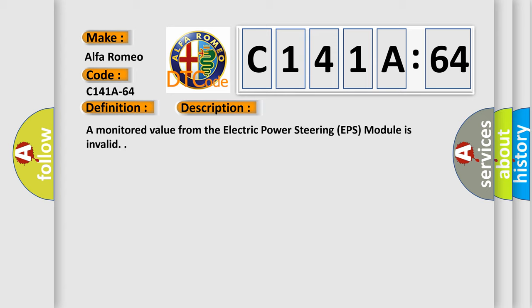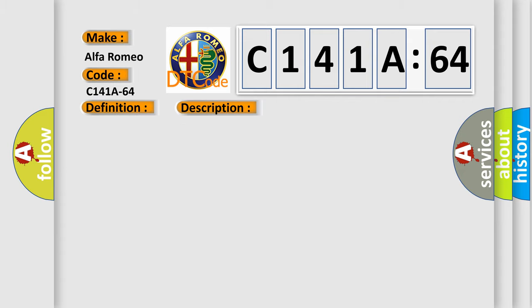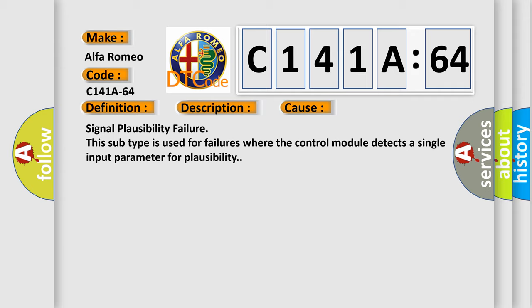A monitored value from the electric power steering EPS module is invalid. This diagnostic error occurs most often in these cases: Signal plausibility failure. This subtype is used for failures where the control module detects a single input parameter for plausibility.